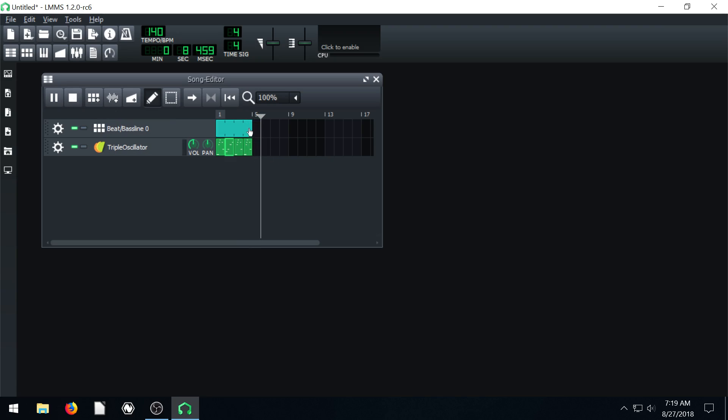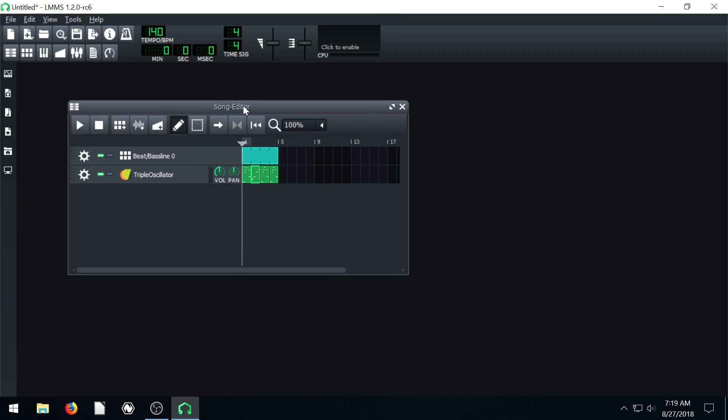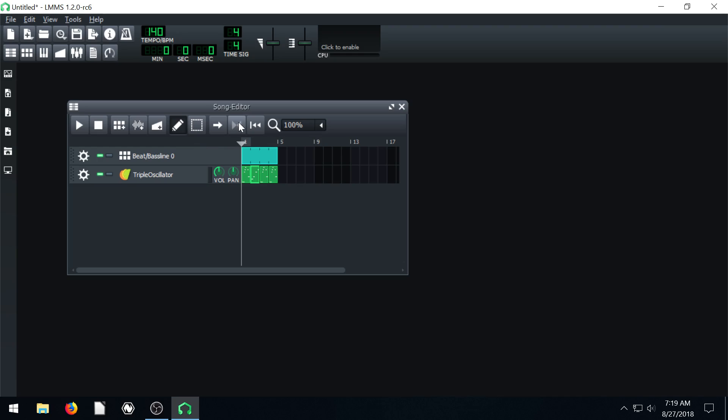And then everything stops and our playhead keeps going. So if we want that to be the extent of our song, we can actually control the loop back points too. If you hover over right here it says enable, disable loop points.